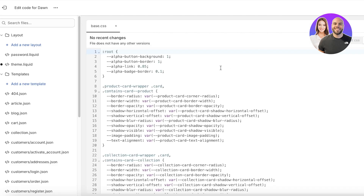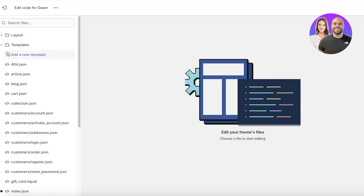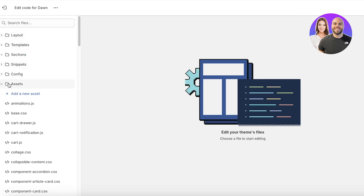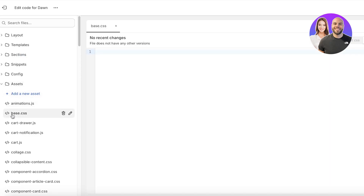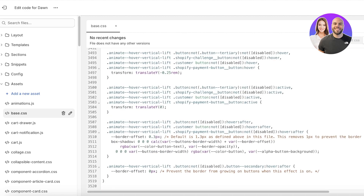Once you click on Edit Code, close up all of these files and click on Assets. Once you click on the Assets folder, click on base.css. Once you have opened base.css, scroll to the bottom.